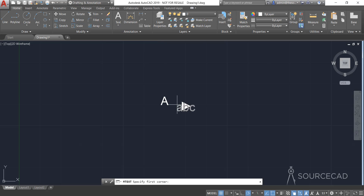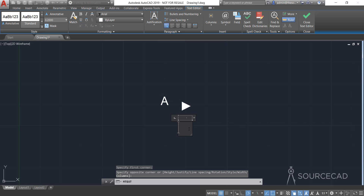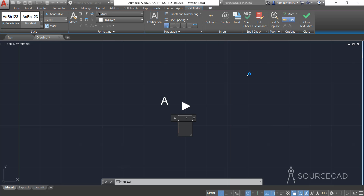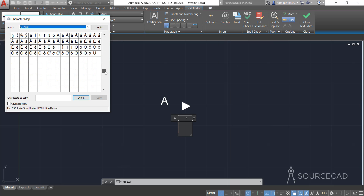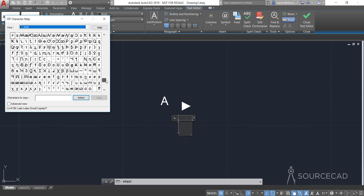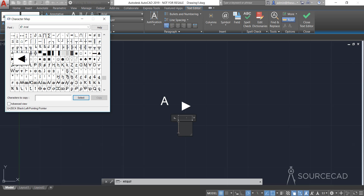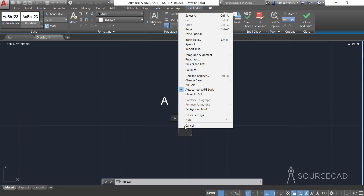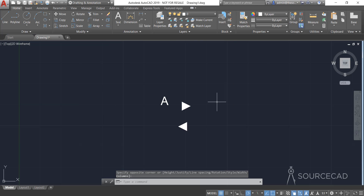Let's make one more symbol — this time the same arrow but pointing to the other side. Again, Symbol > Other, and from the character map select the similar symbol pointing the other direction. Select, Copy, Close, and Paste — done. So now we have three different symbols.